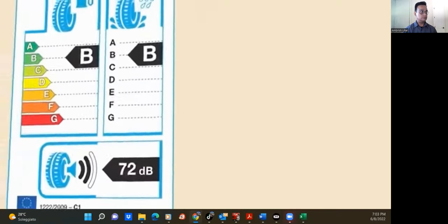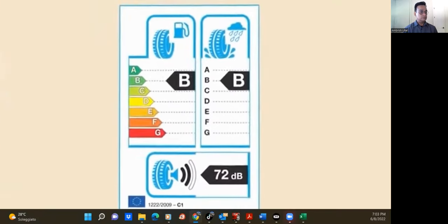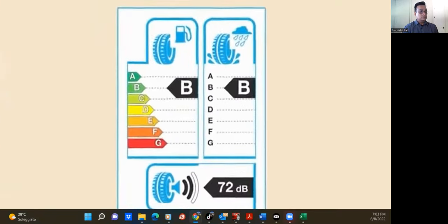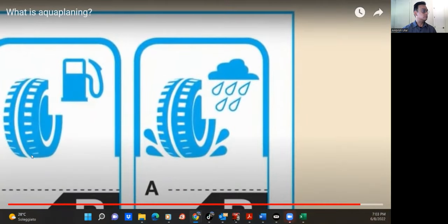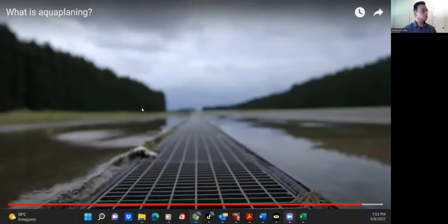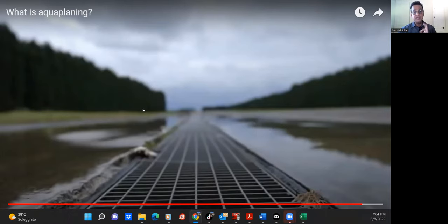When buying new tires, you can also compare their wet grip performance by looking at the rating on the label. I hope you understand what aquaplaning is. Tomorrow I will explain what ABS is — only if you come punctually at 6:30.